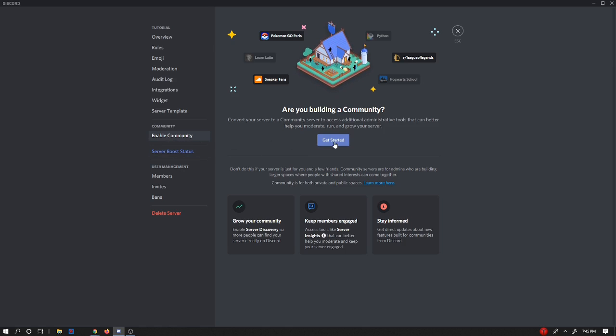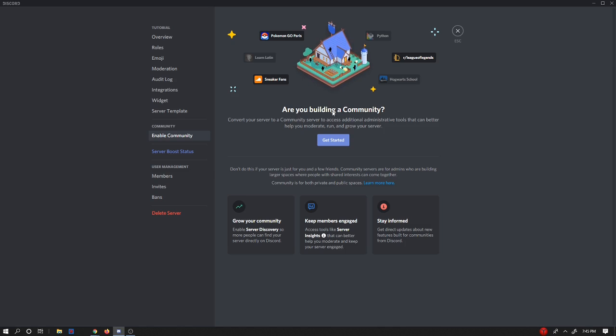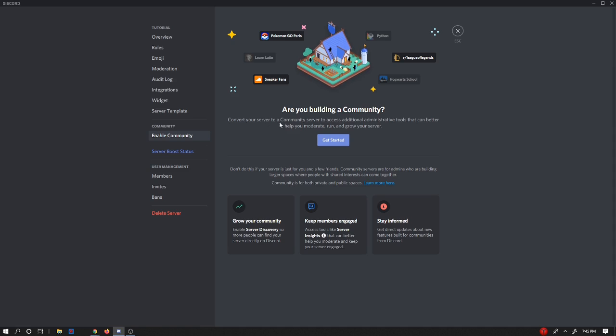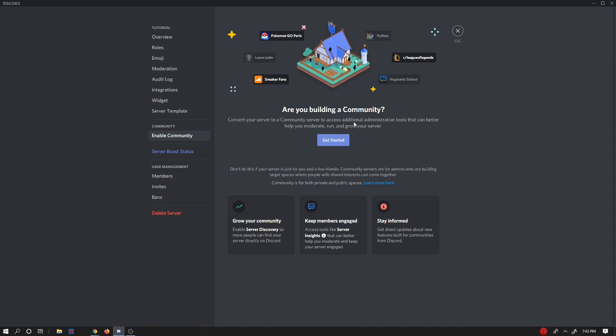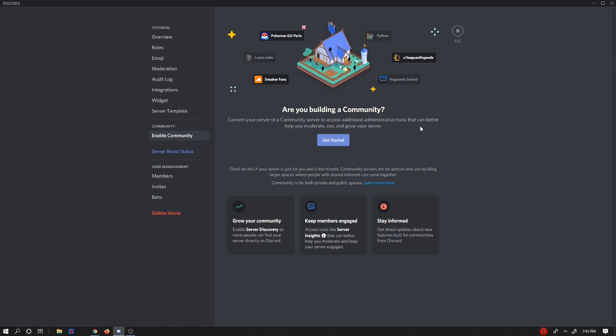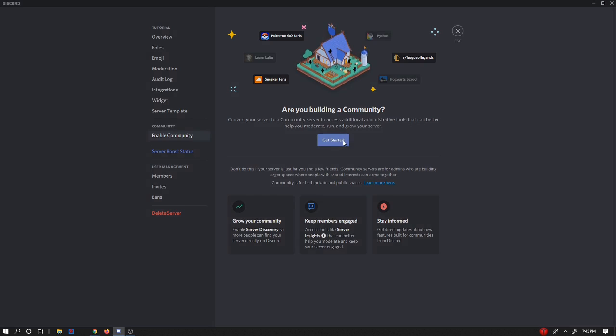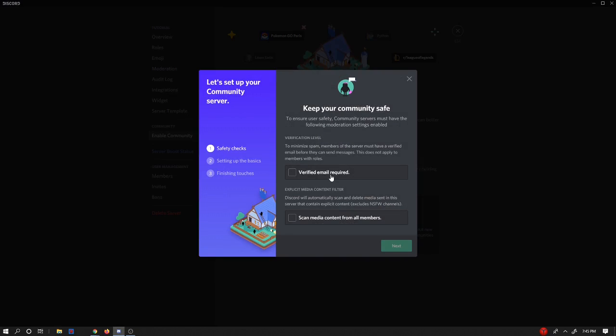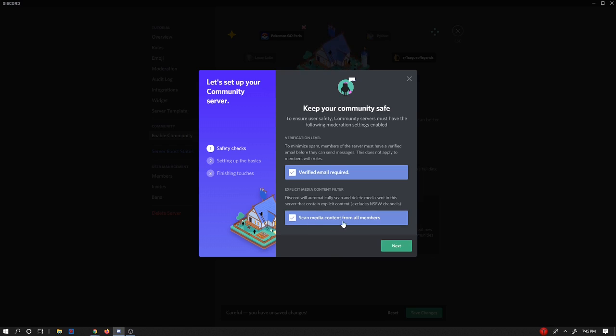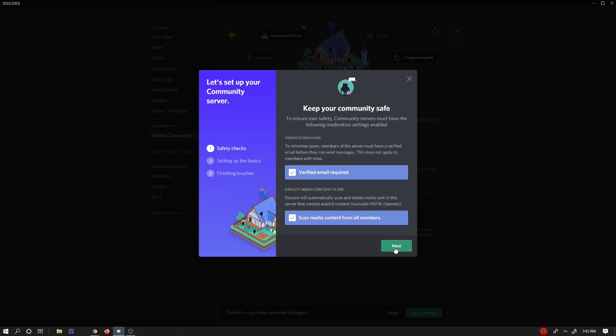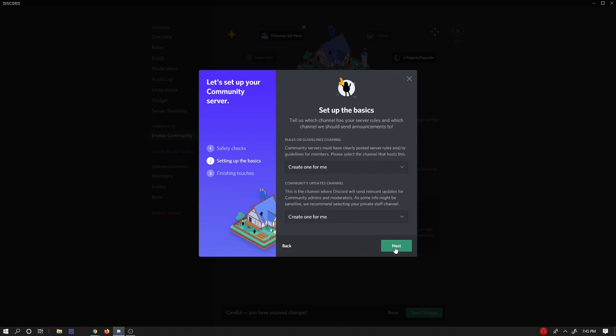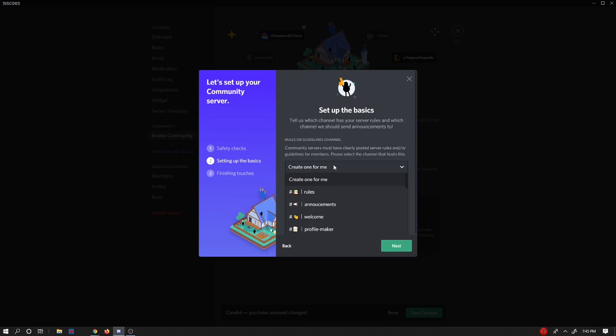But now that you're under enable community, it's going to say are you building a community? Convert your server to a community server to access additional admin tools that can help you moderate, run, and grow your server. So of course we want to do get started. And then we need to do verified email required and scan media content from all members. Make sure you read all of this. If you guys want to pause right now and go ahead and read it, but I'm just going to go ahead and go forth.